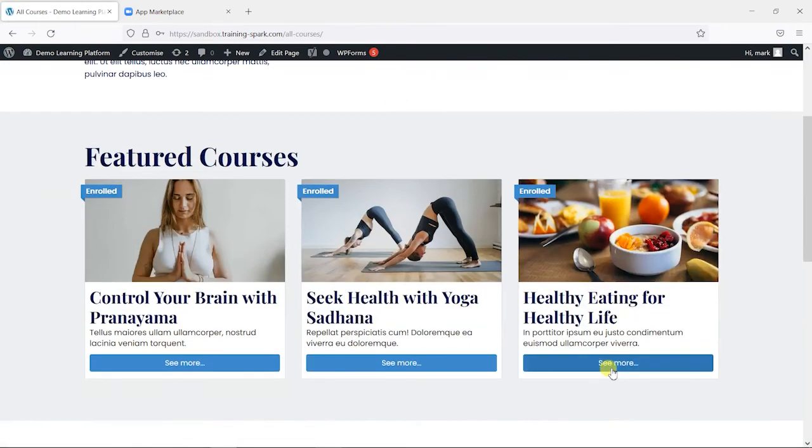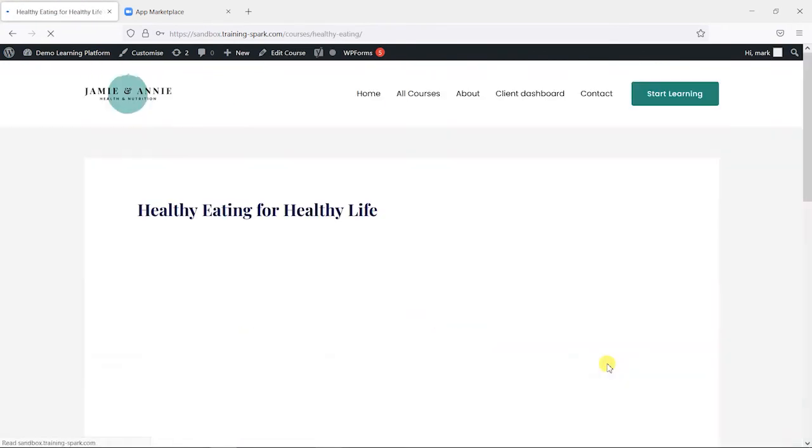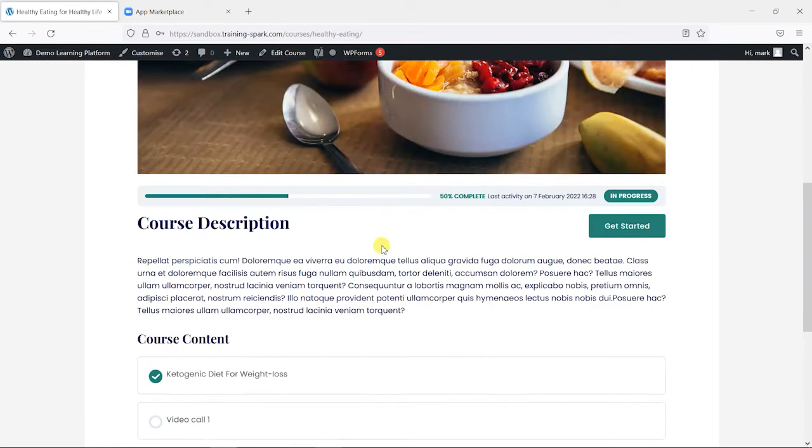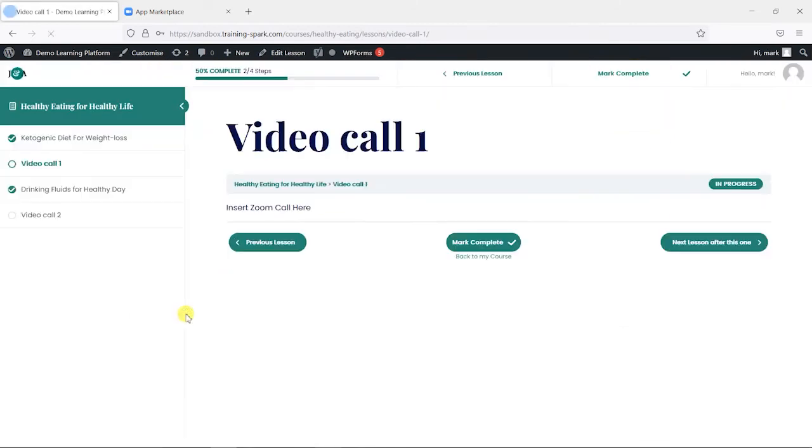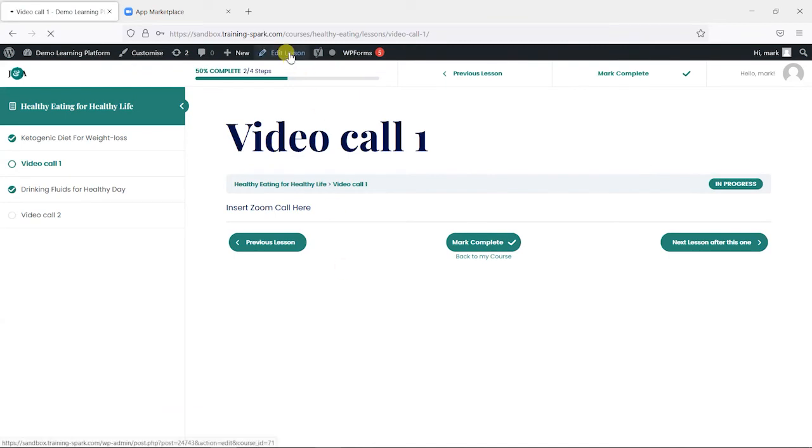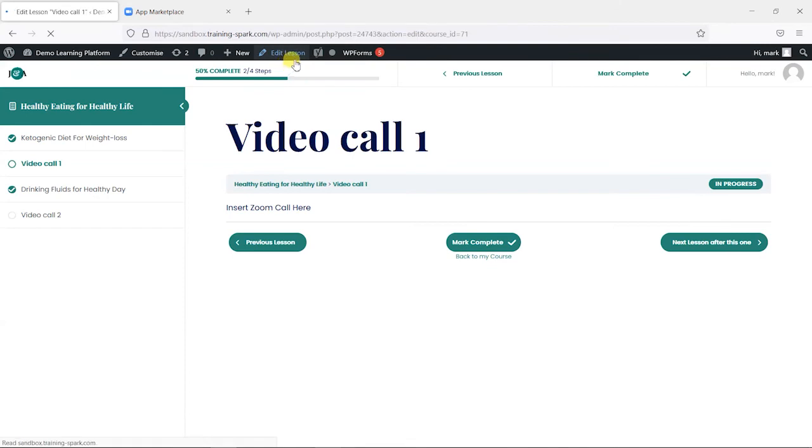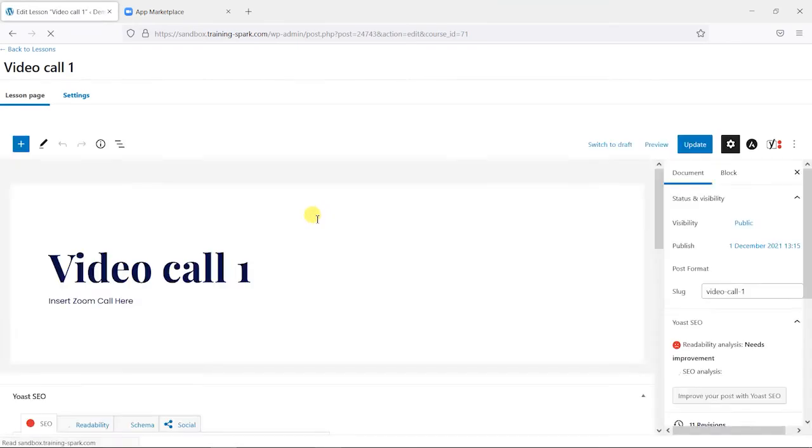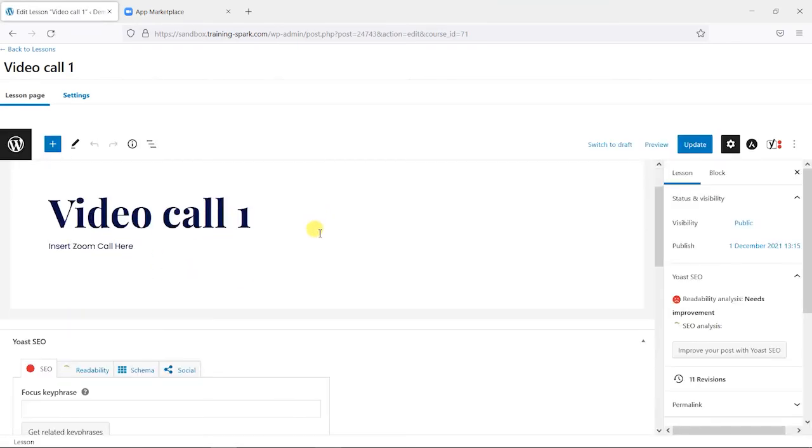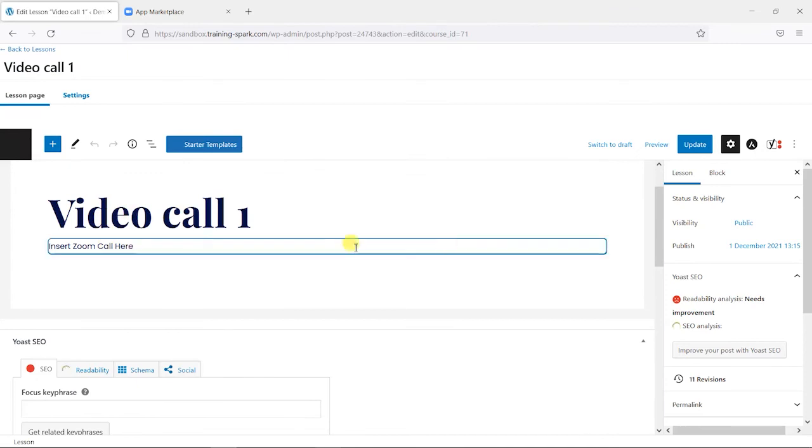So I'm going to go to a course here where I have set up some lessons mixed with some video calls, and this is a LearnDash lesson here. I'm just going to choose edit lesson, and where I currently have the text 'insert zoom call here,' I'm going to get rid of that.